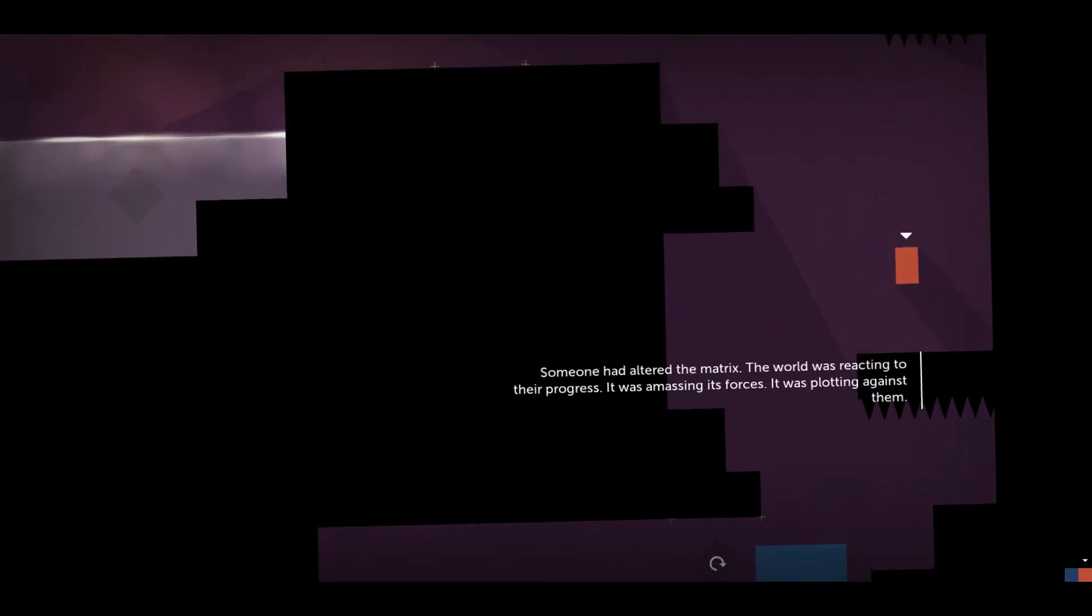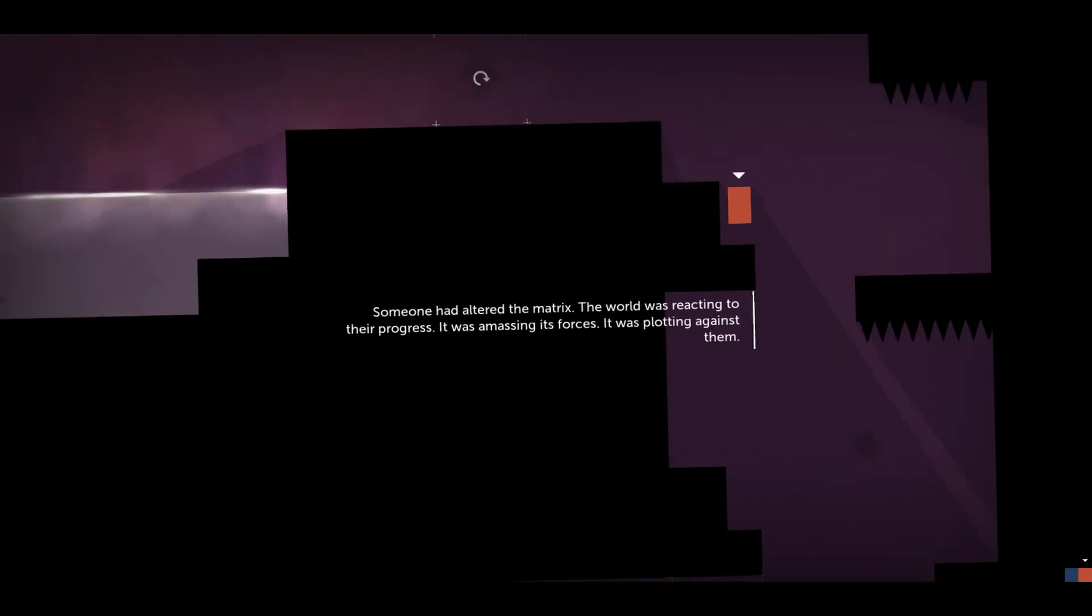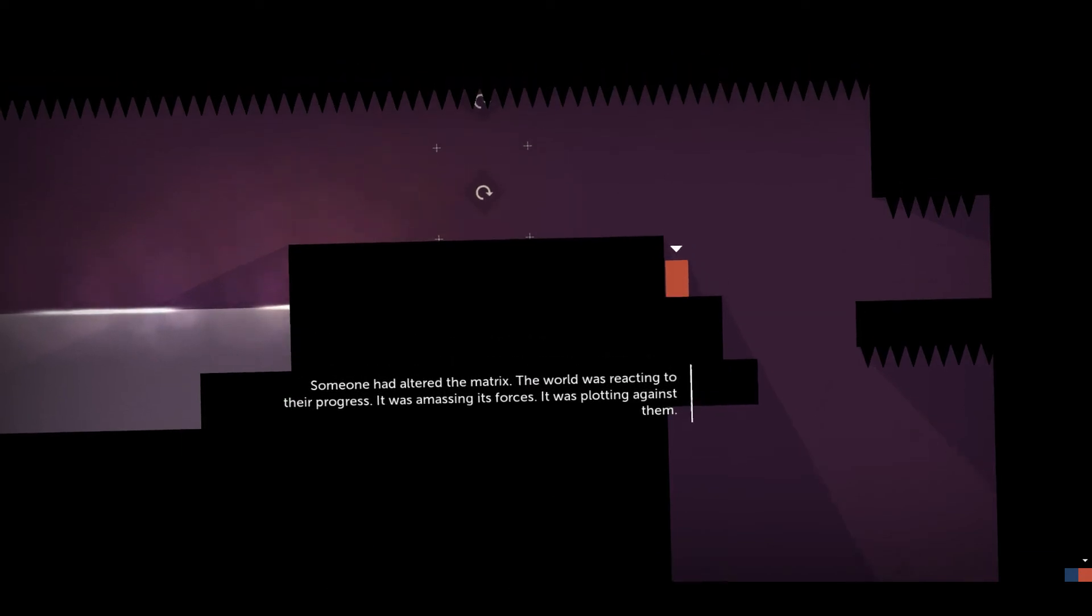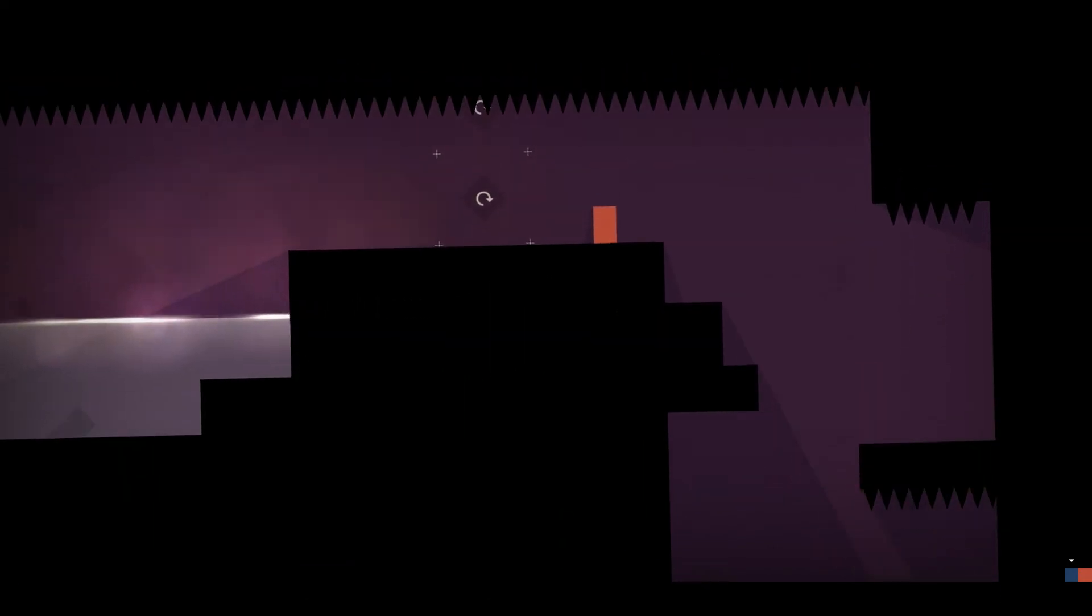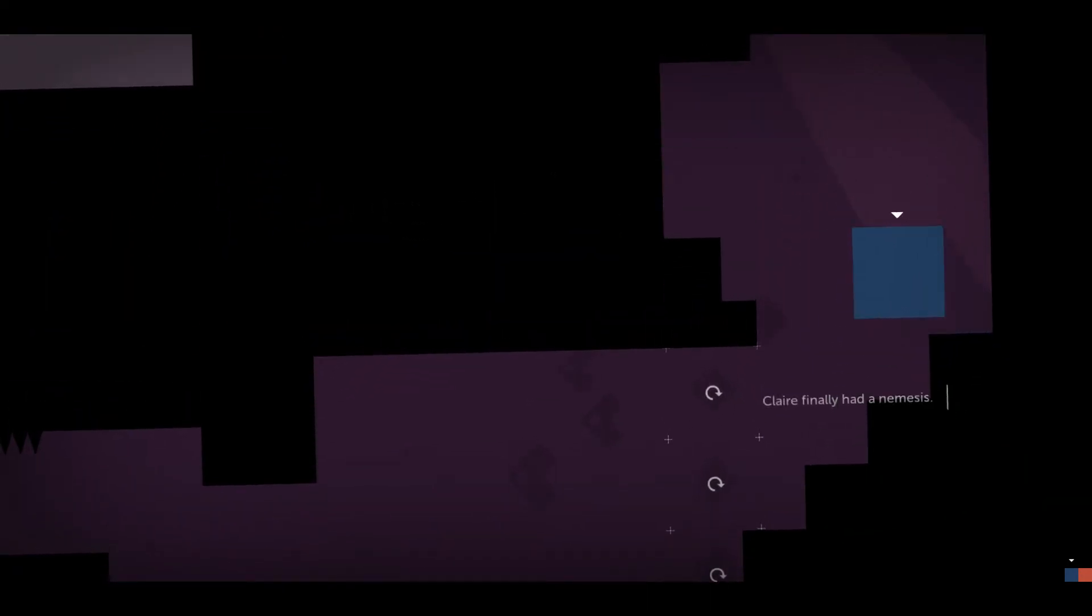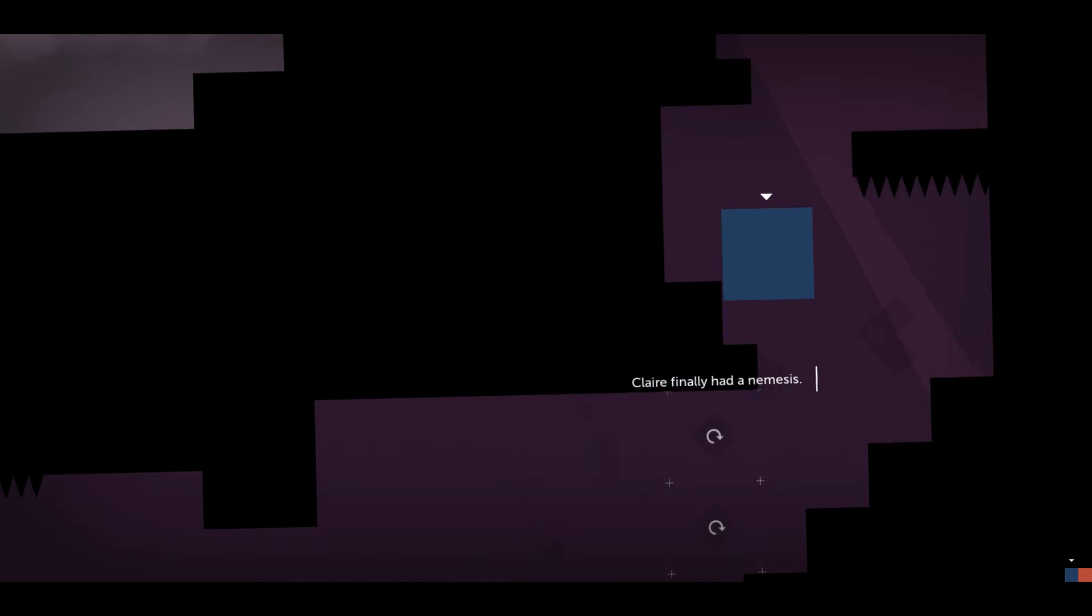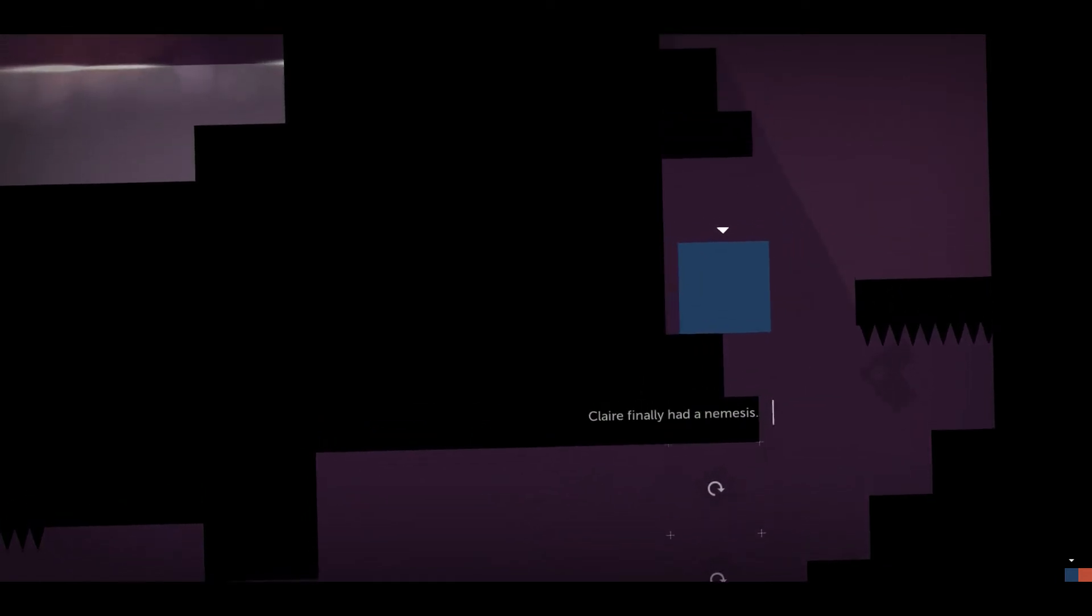The world was reacting to their progress. It was amassing its forces. It was plotting against them. Claire finally had a nemesis.